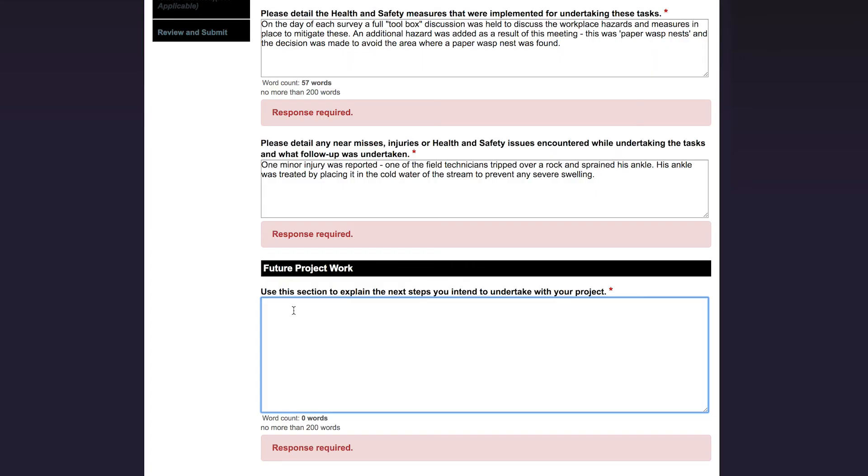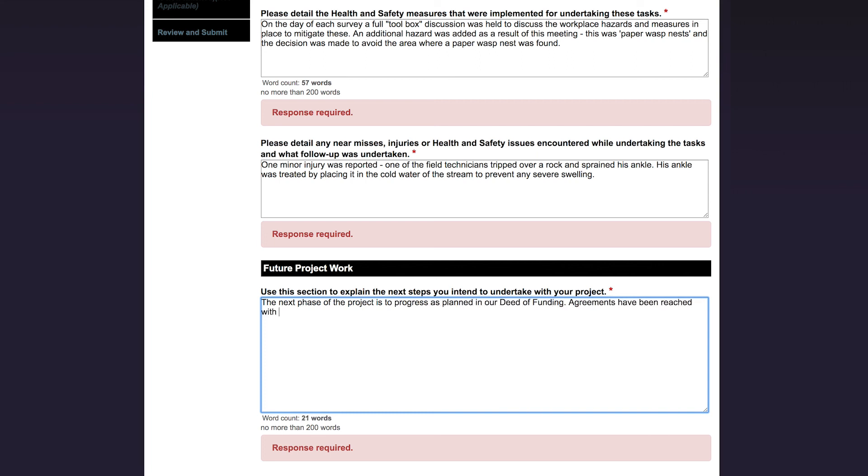The next section is titled Future Project Work. This is where you tell us about the next steps of your project and whether the project is still going as planned. So for me, the next phase of the project is to progress as planned in our deed of funding. Agreements have been reached with landowners regarding fencing and planting of the waterway and fencing is scheduled to start in March next year.